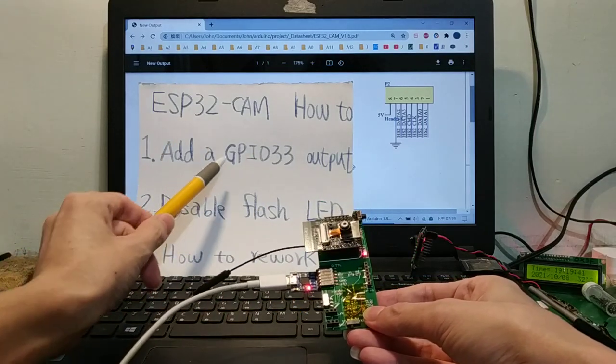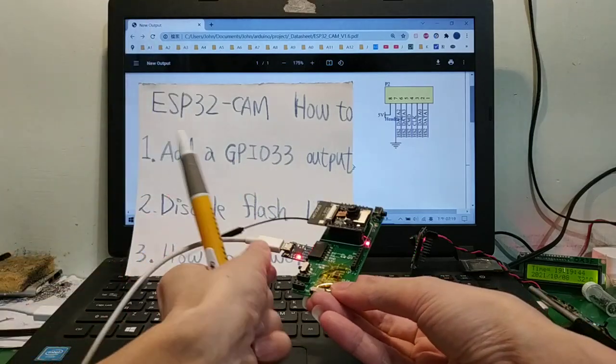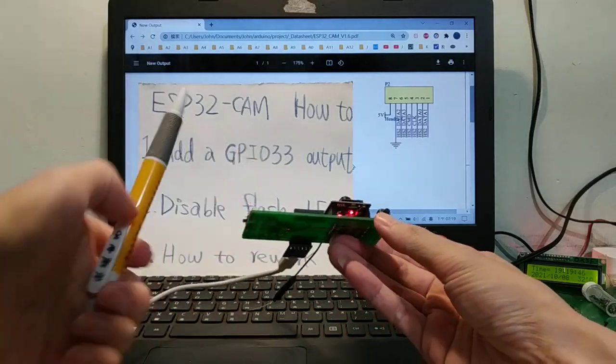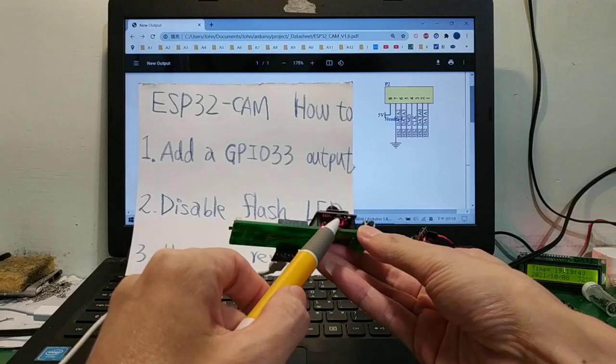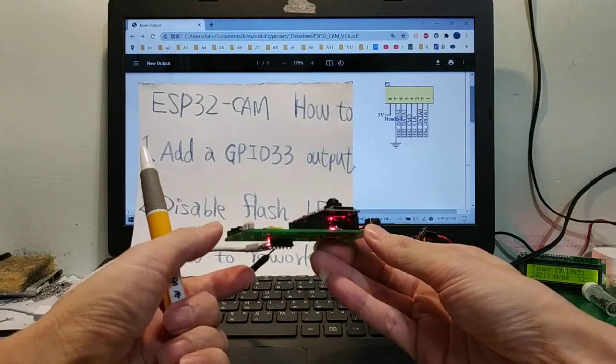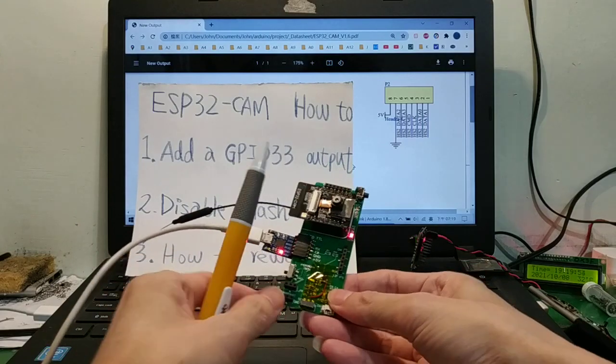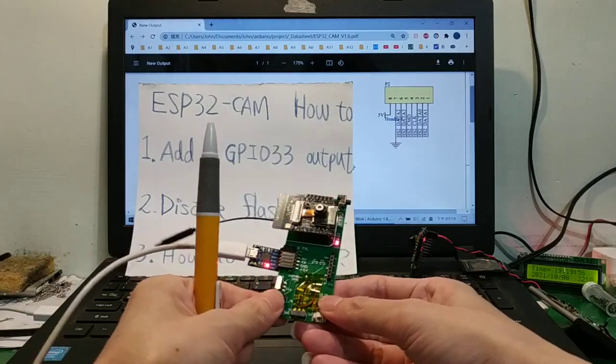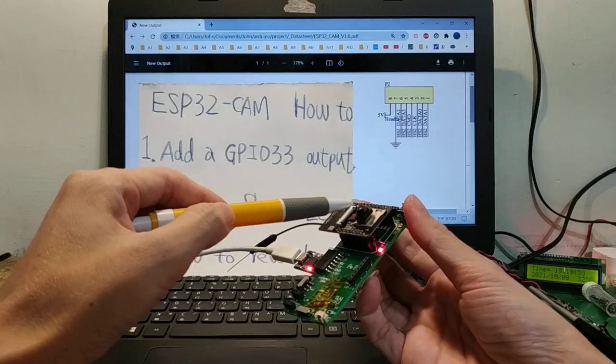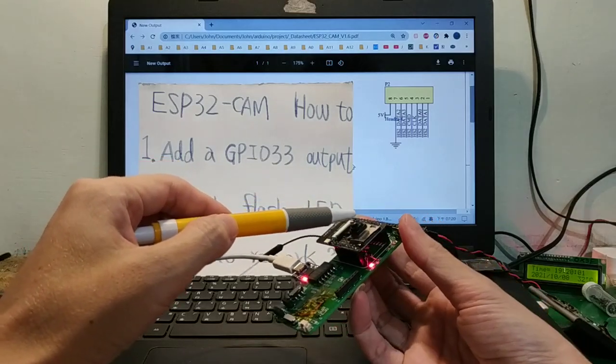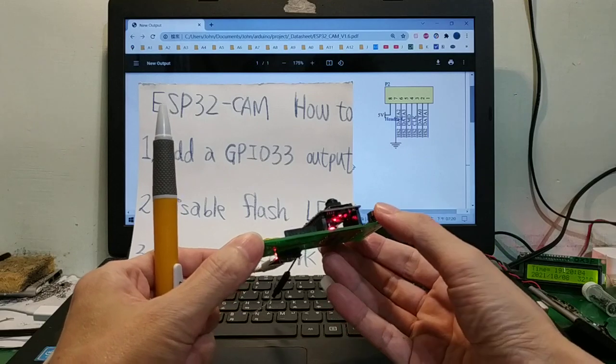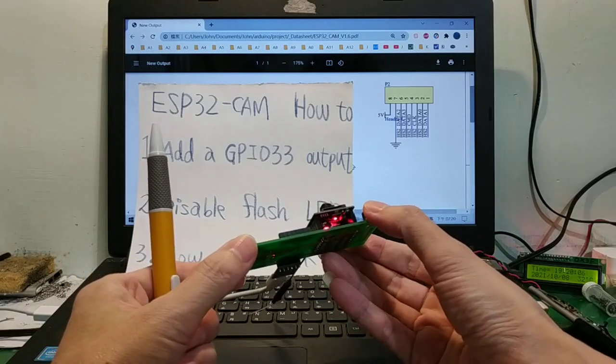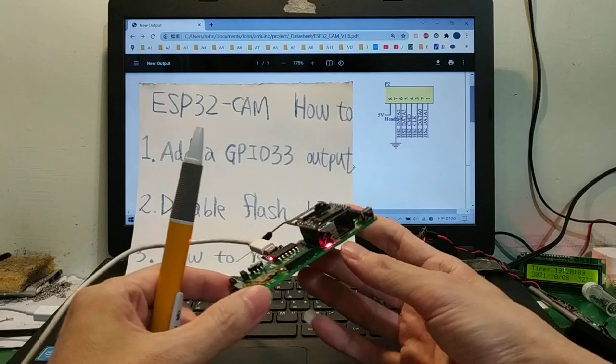I want to add a GPIO 32 output here for LED. Second, if I use GPIO 4 to button output input or data output, the flash LED will turn on, making the eyes uncomfortable.